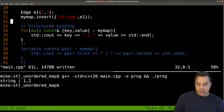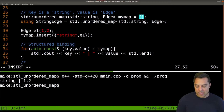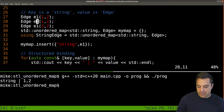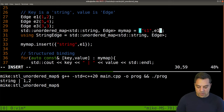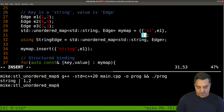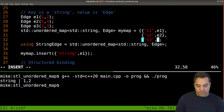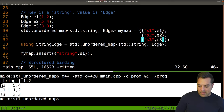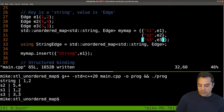Let's try inserting on creation. When creating the map, we can pass a few entries directly. Let's create edges E1, E2, E3 with different values, wrap them in pairs with string keys S1, S2, S3, and initialize the map with them. We can also insert S4 afterwards. You can already see that things are not ordered by key — that's a key difference from std::map.